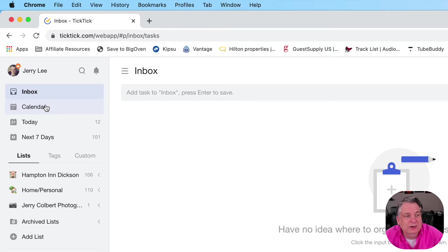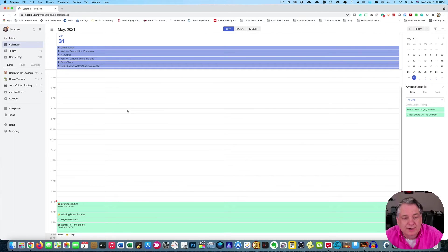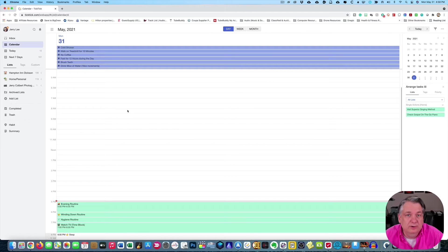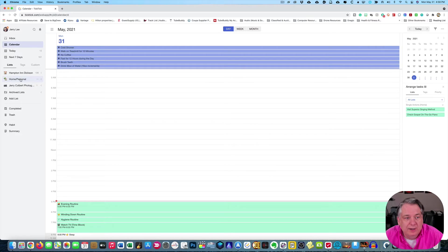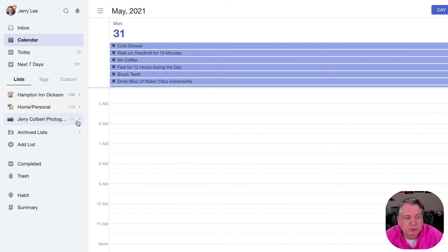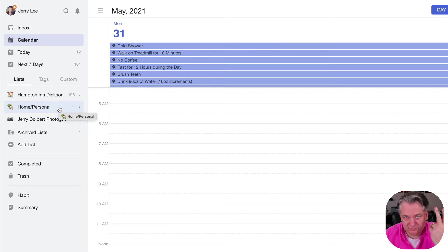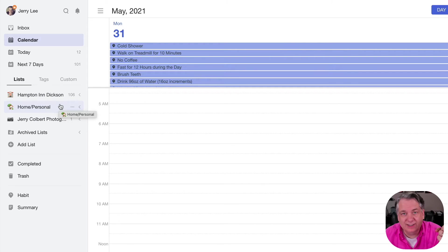In today's episode, we're going to go over the calendar view. If you watch any of my other episodes on TickTick, you'll notice that I am a big fan and proponent of the calendar view — this is where I spend most of my time. I do have lists here, but I usually keep those pretty minimized. I've created my recurring tasks in there, and I have a little list area for single action tasks. There are two trains of thought: recurring tasks and single action items.